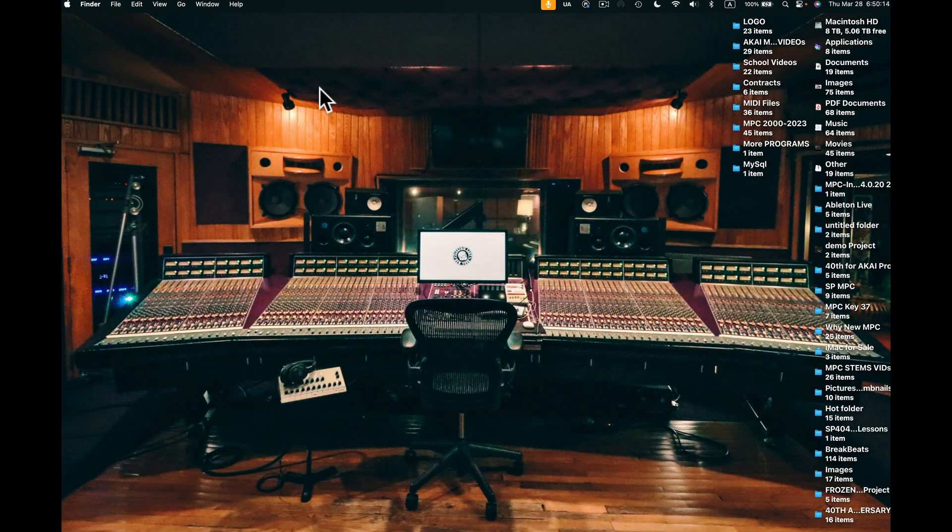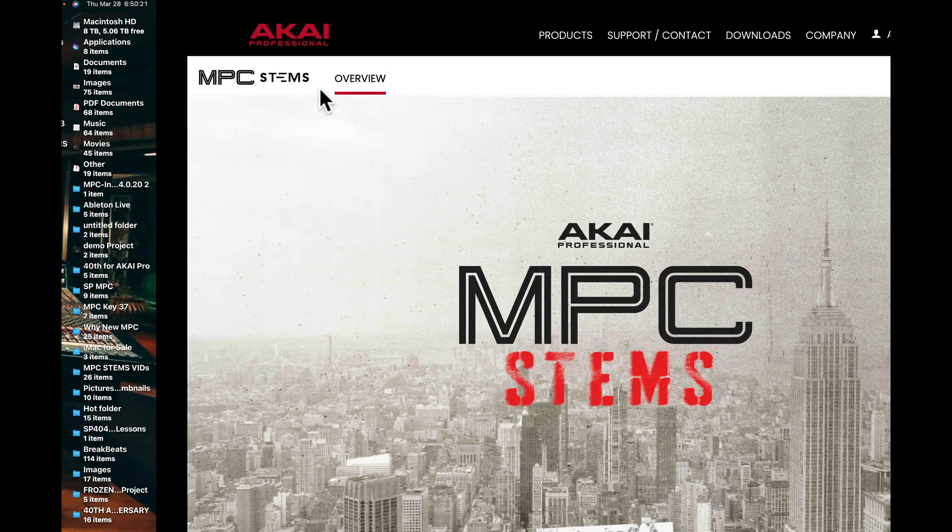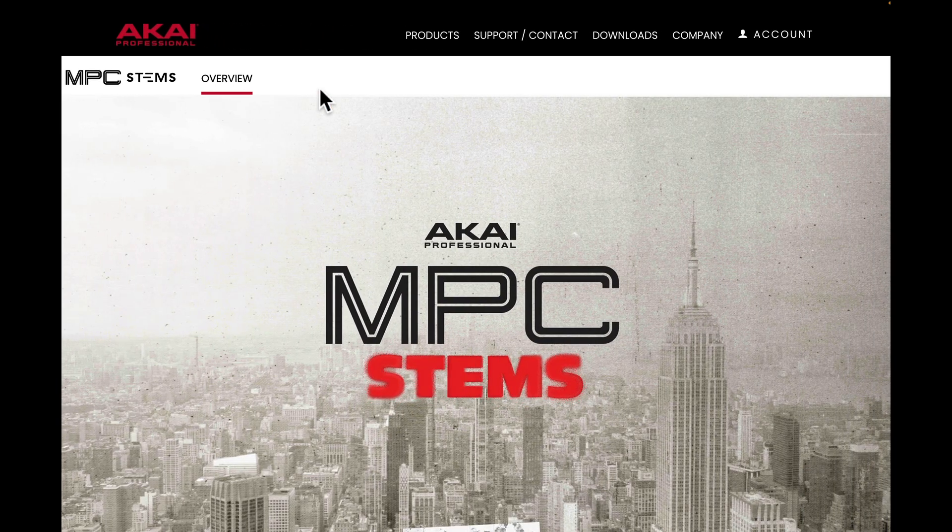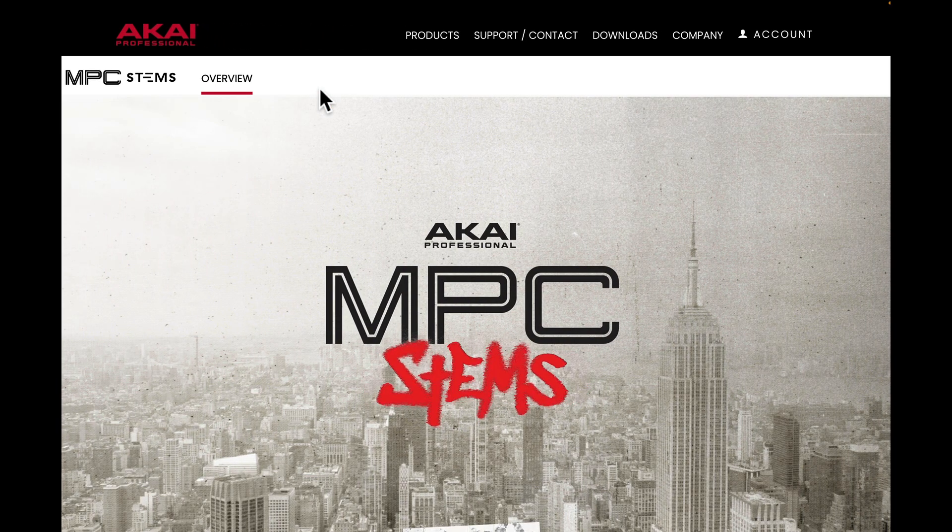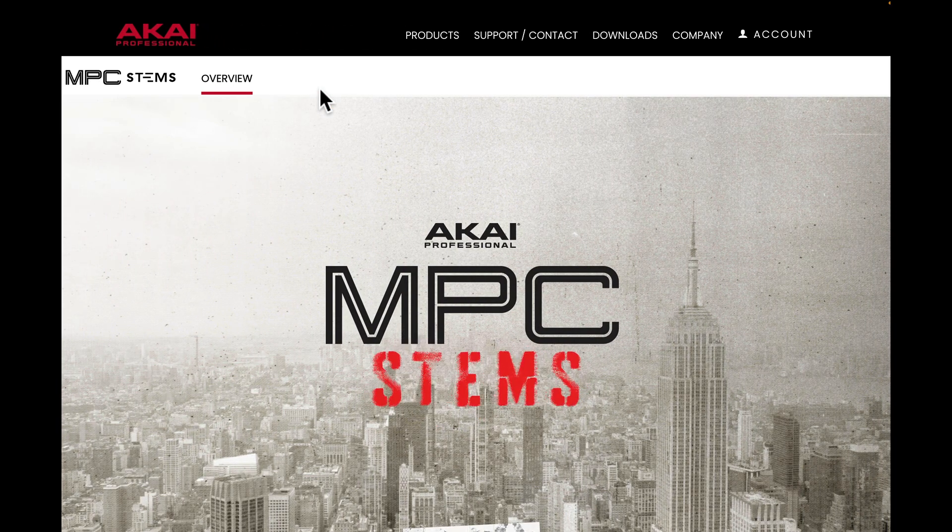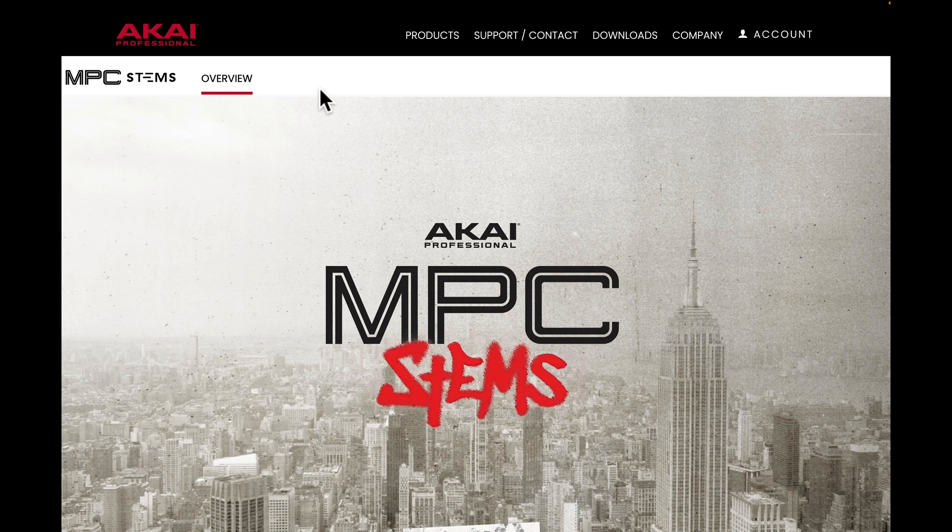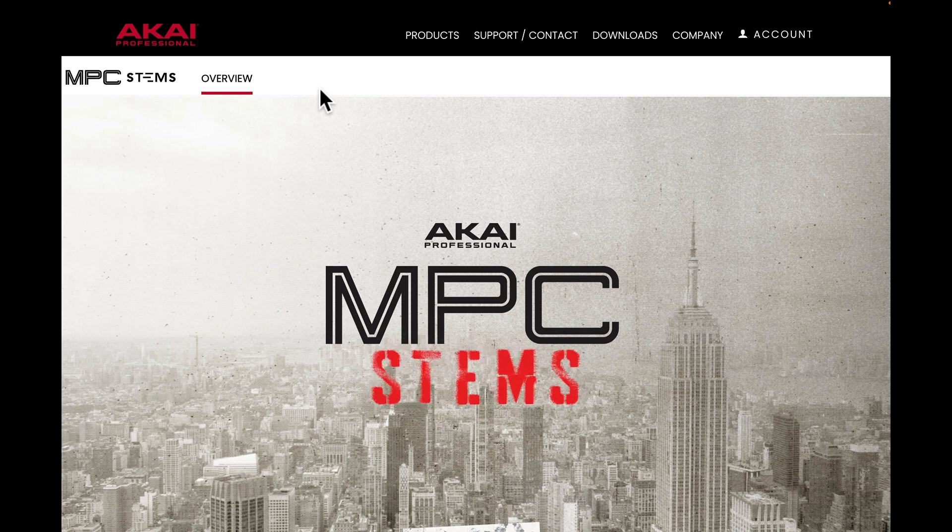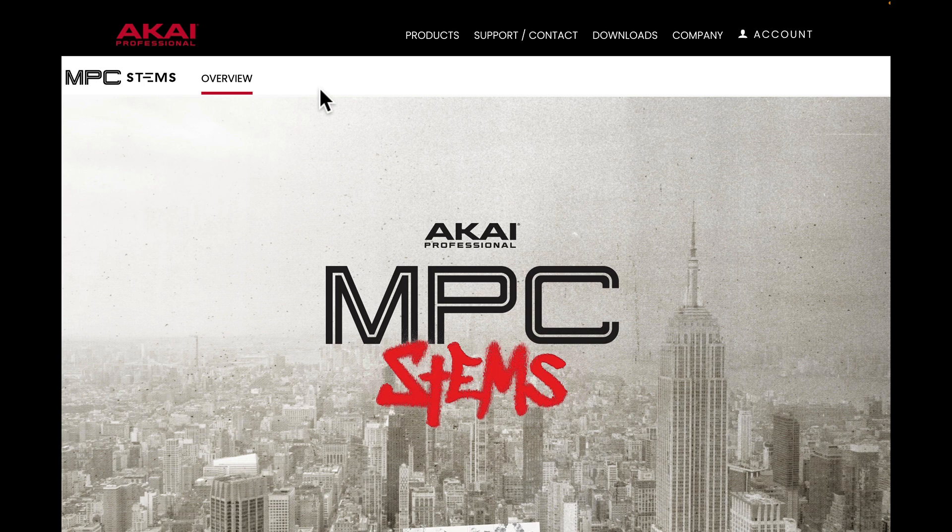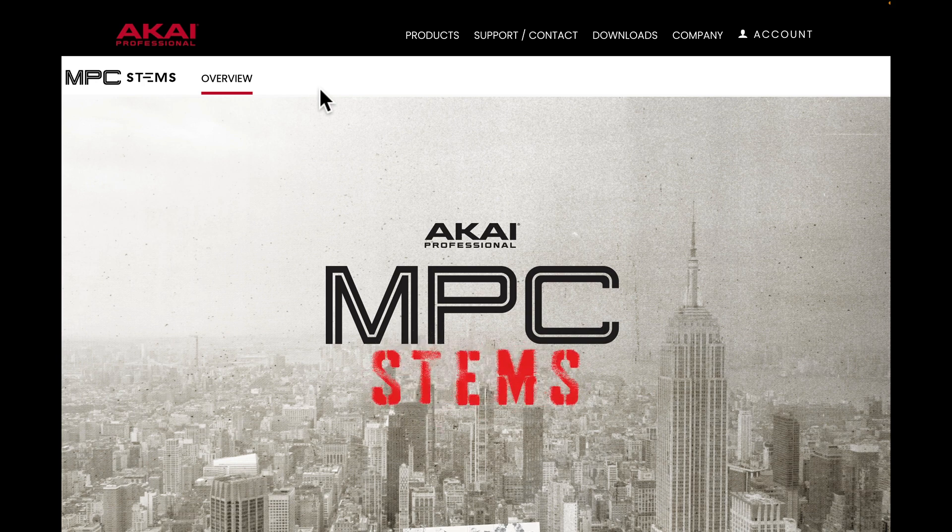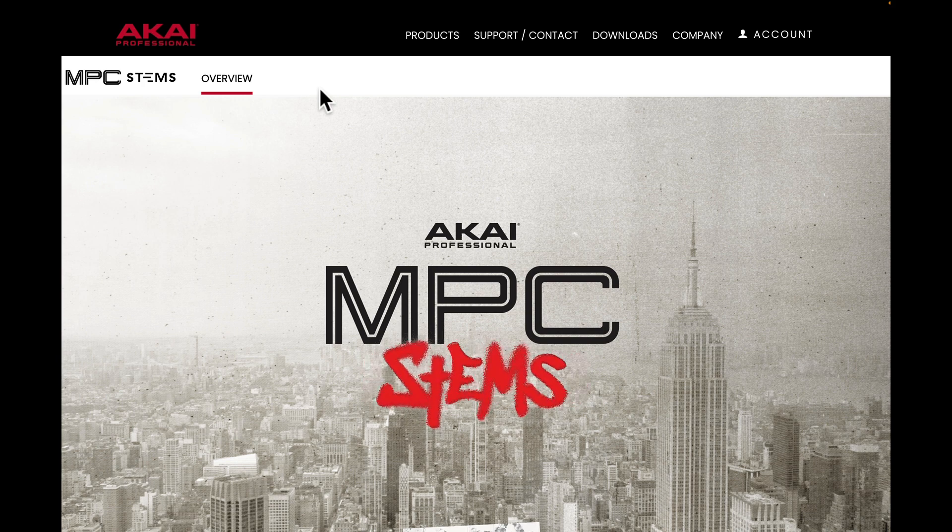Hey what's up guys, I'm Doc from samplekings.com. Recently Akai released the MPC Stems and as you know, it's been kind of weird. A lot of guys went online once they got the email and they started trying to download, and so Akai says the servers are just backed up. That means a lot of guys are doing this.